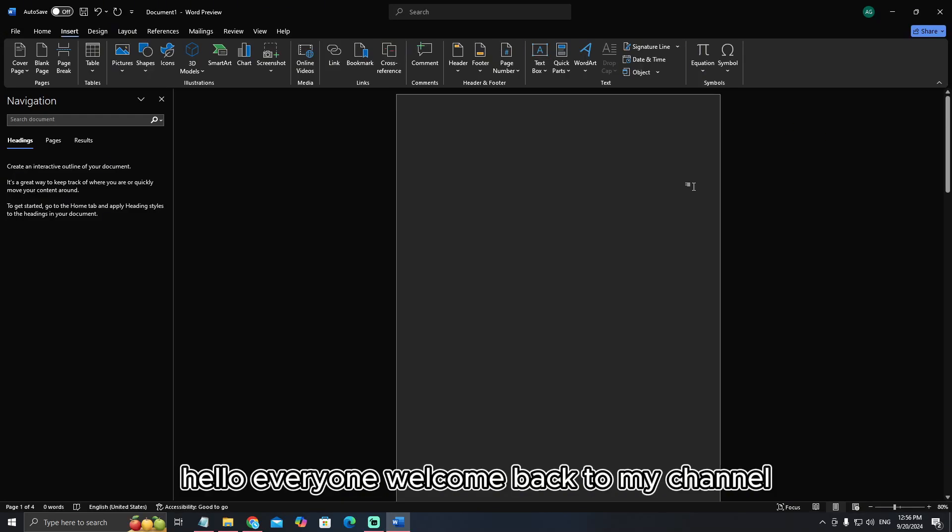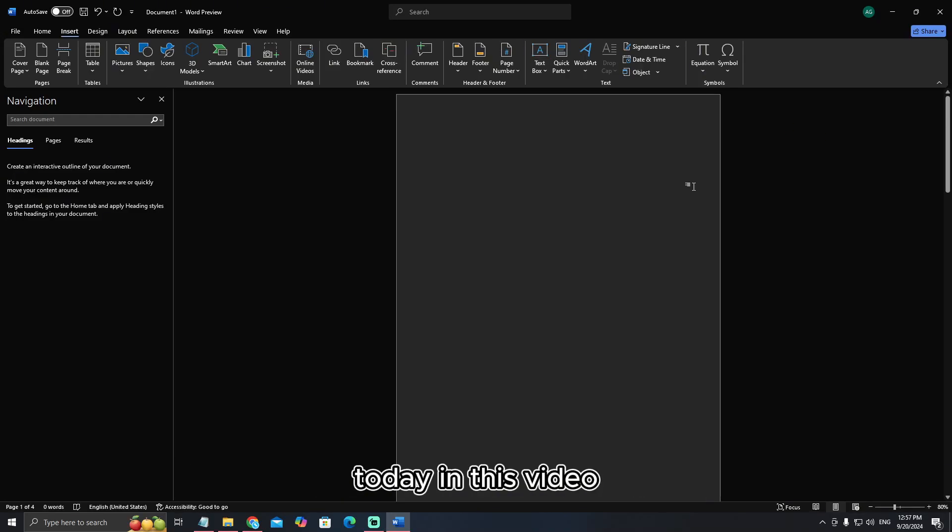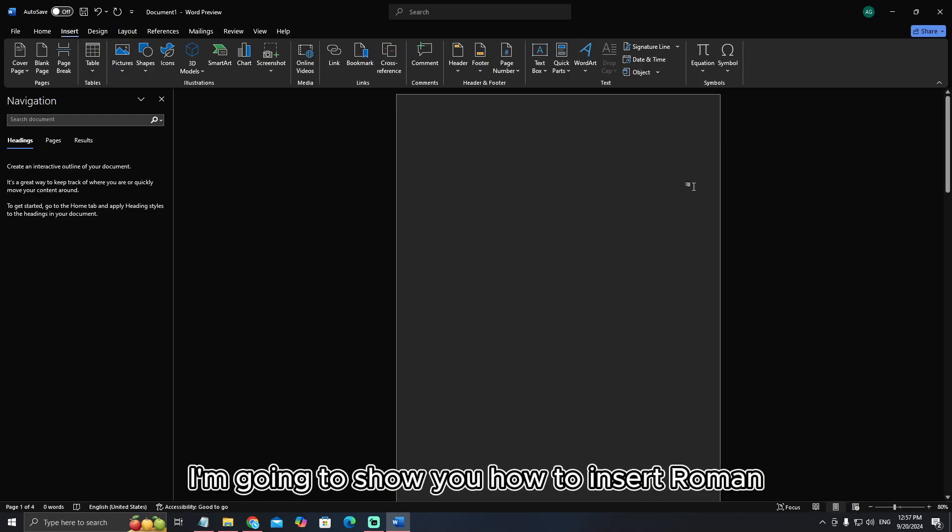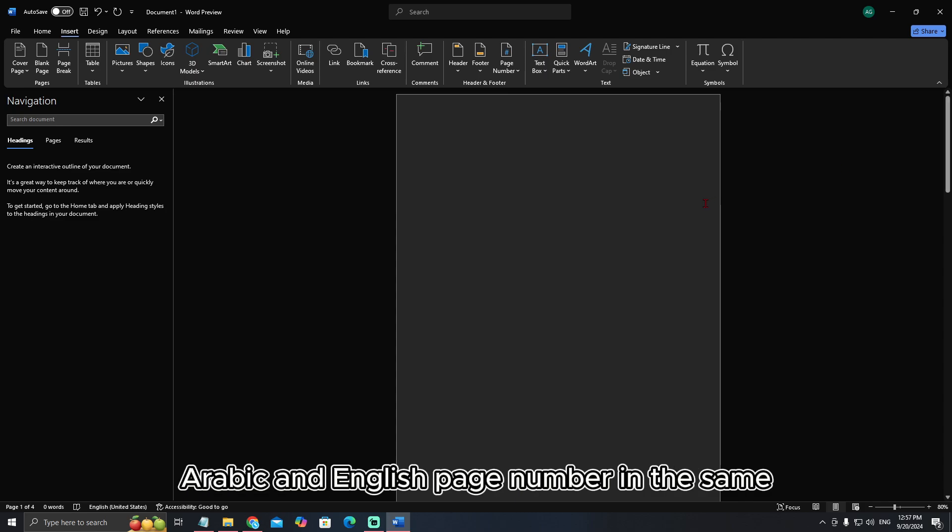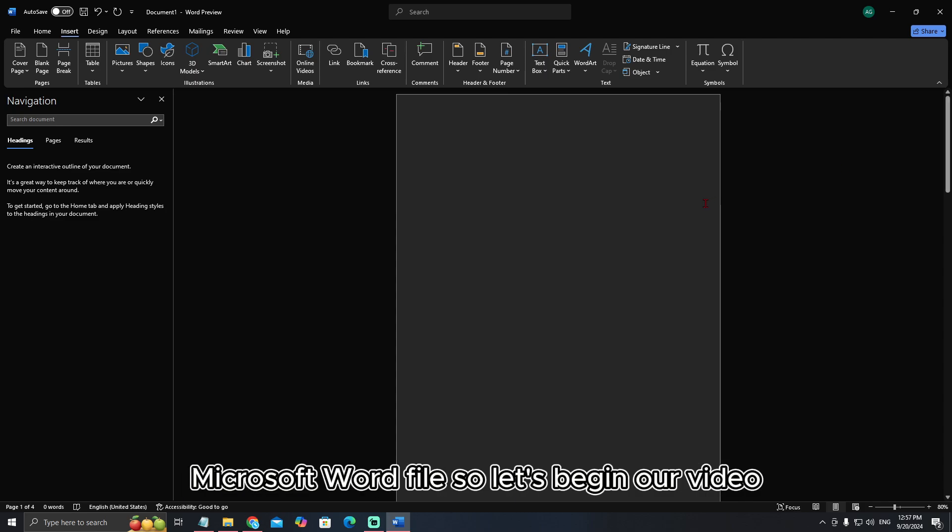Hello everyone. Welcome back to my channel today. In this video I'm going to show you how to insert Roman, Arabic and English page numbers in the same Microsoft Word file.